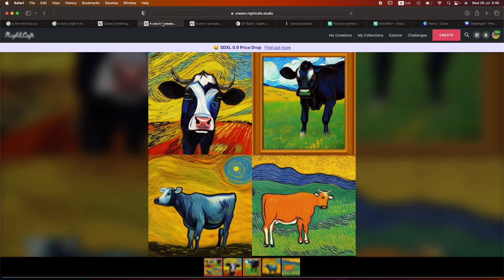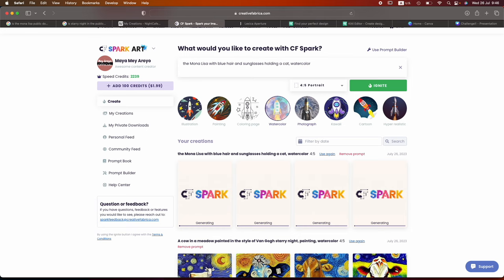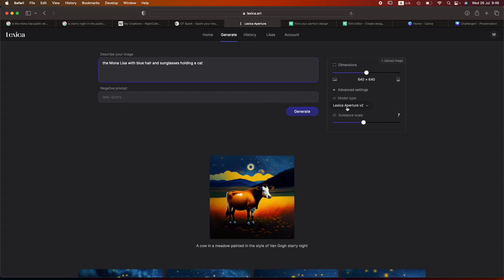Go to CF Spark. Type in the very same thing. Watercolor painting. Ignite. Let's add a cartoon variation to it. That would be interesting. And, of course, go to Lexica and type in the same thing. Holding a cat with Lexica V2 and with Lexica V3.